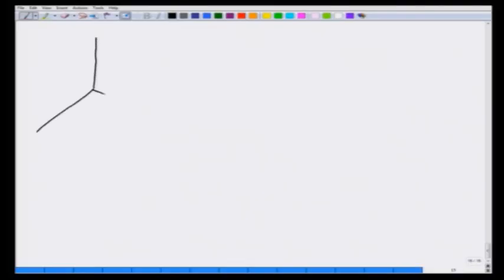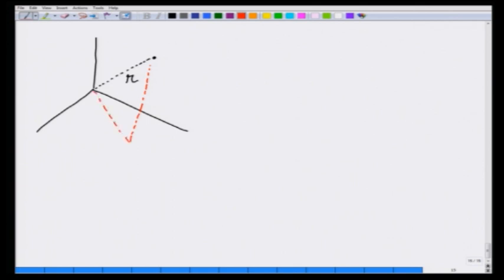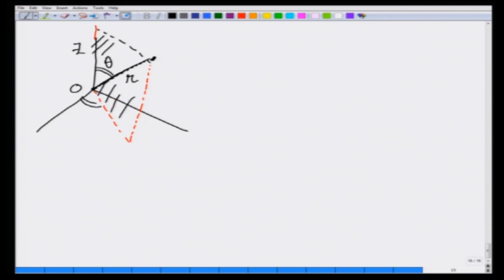In a spherical coordinate system a point is specified by its distance from the origin, which I will call r. If I make the plane containing this point and the z-axis, this is r — the distance from the origin to the point. In this plane, the angle from the z-axis to the line joining the origin and the point is given as theta. The angle this entire plane makes from the x-axis is known as phi. So this point is specified by r, theta, and phi.